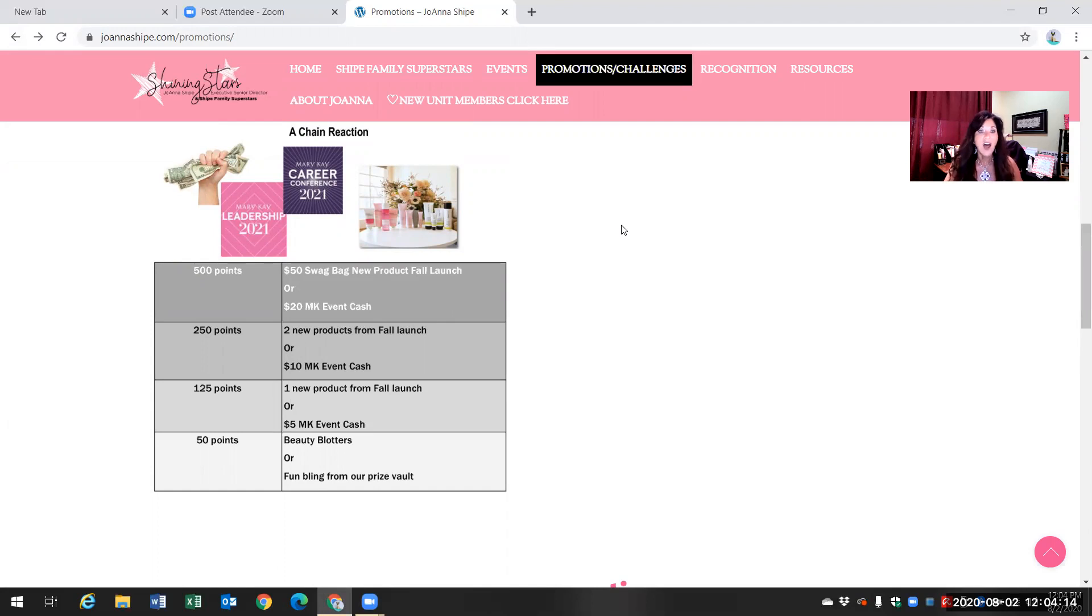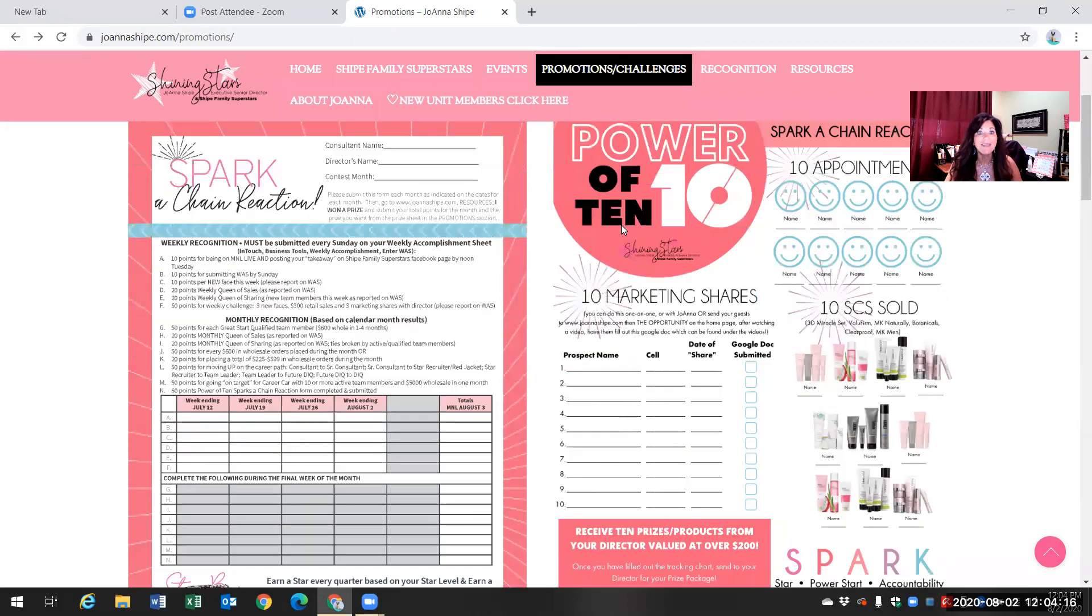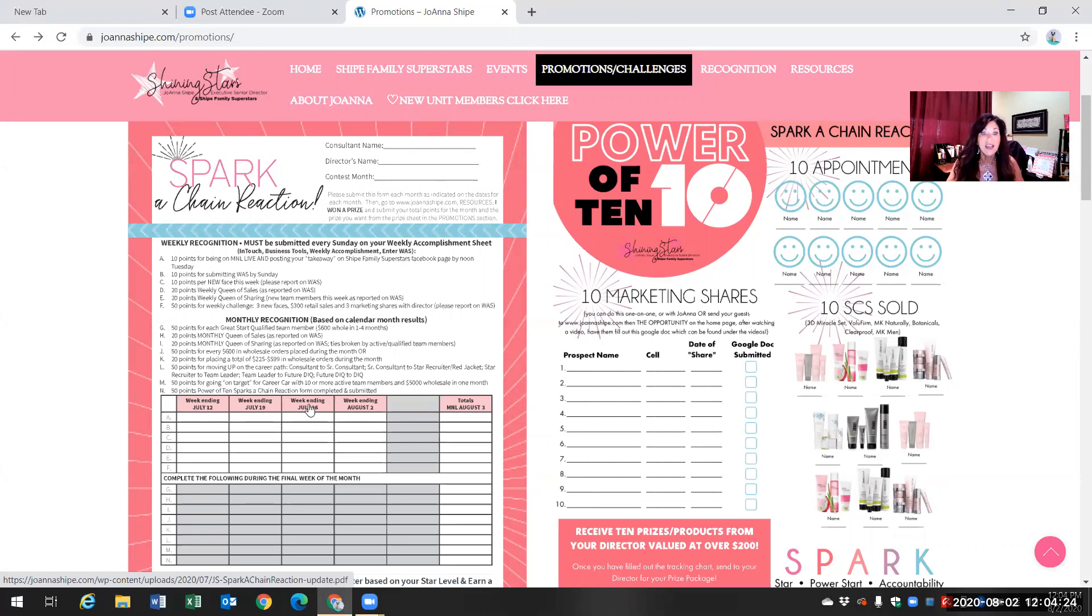This is only to be submitted at the end of every month. So let's look at this month's dates again. July 12th, July 19th, July 26th, and it ends on August 2nd.